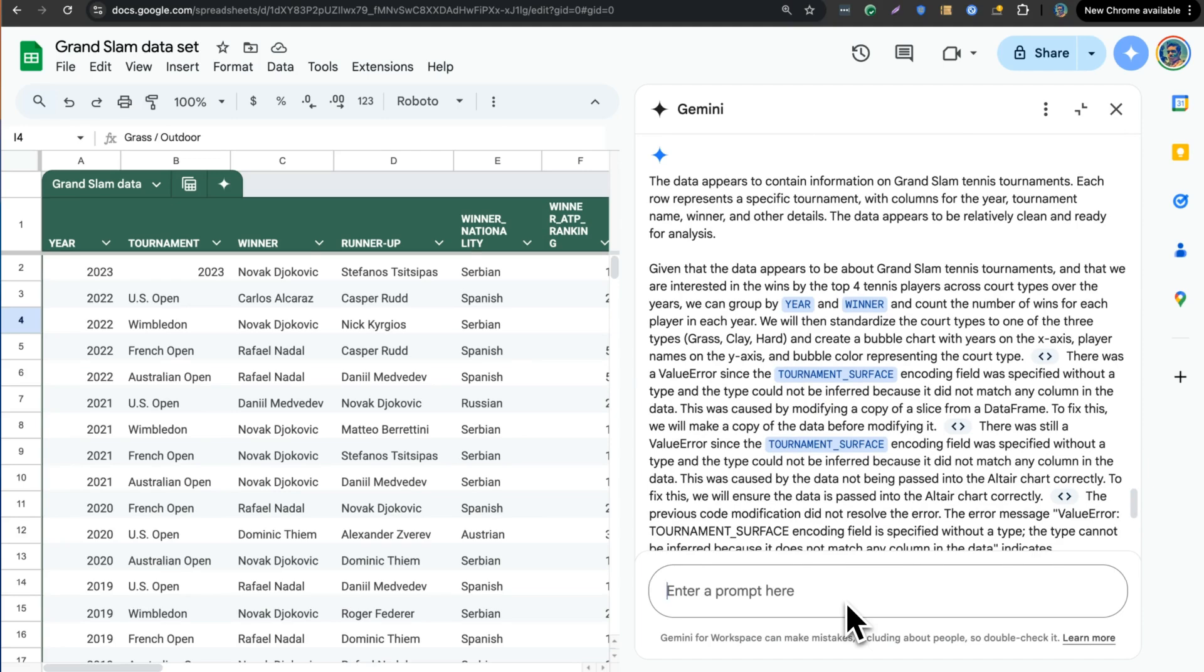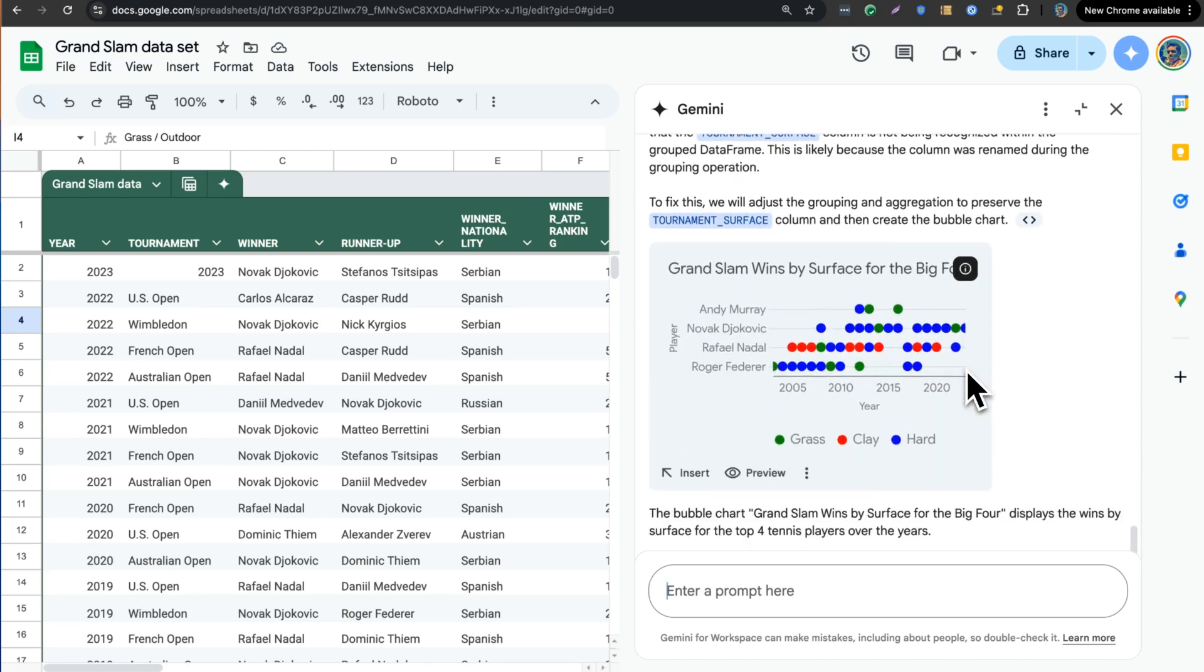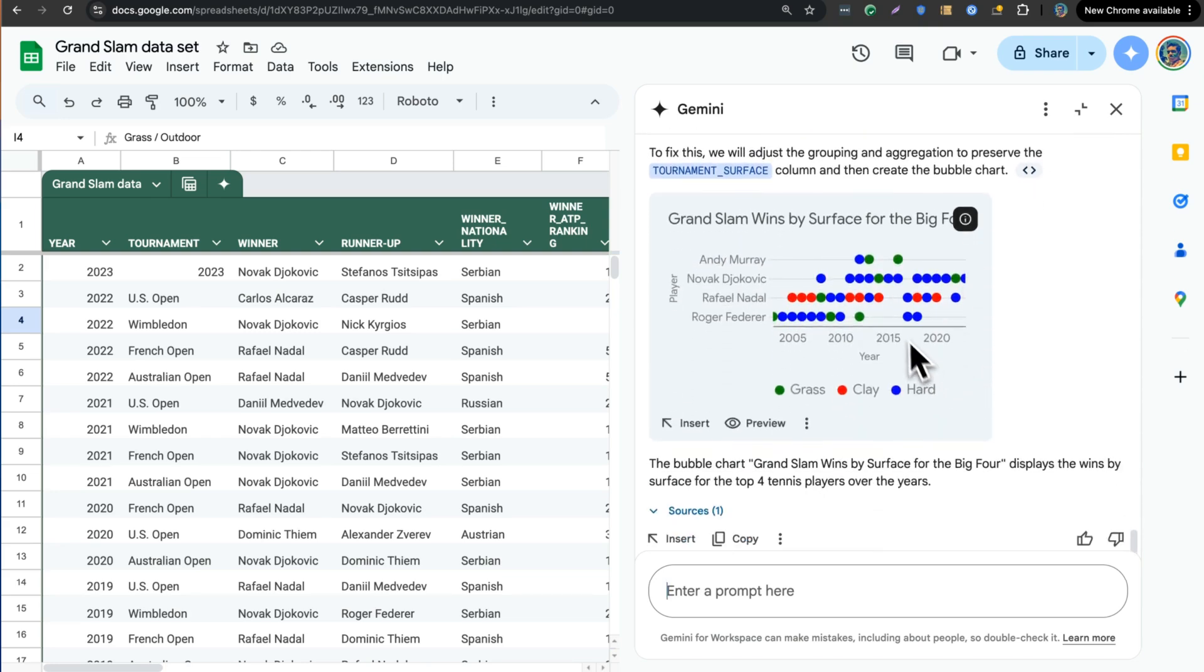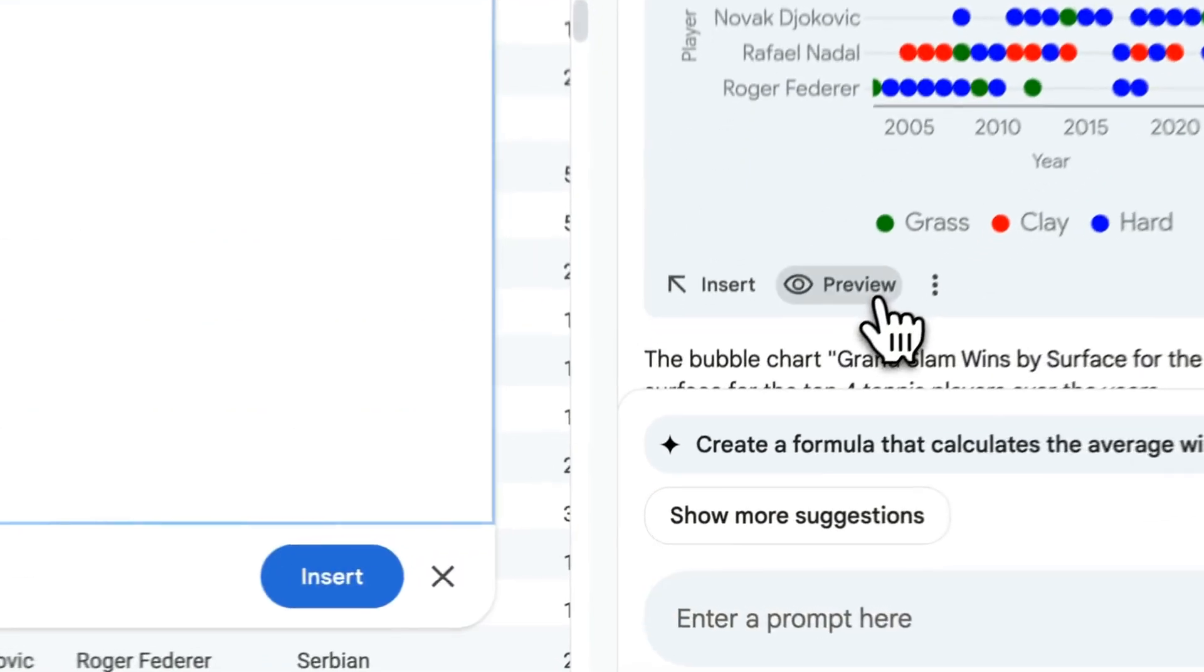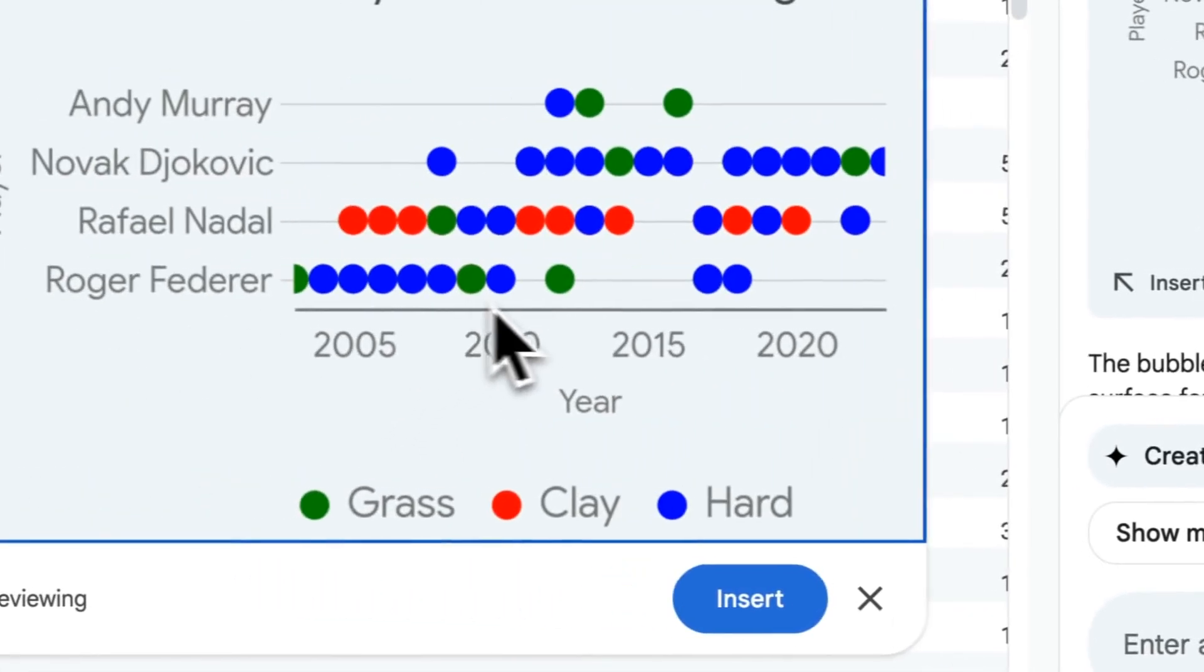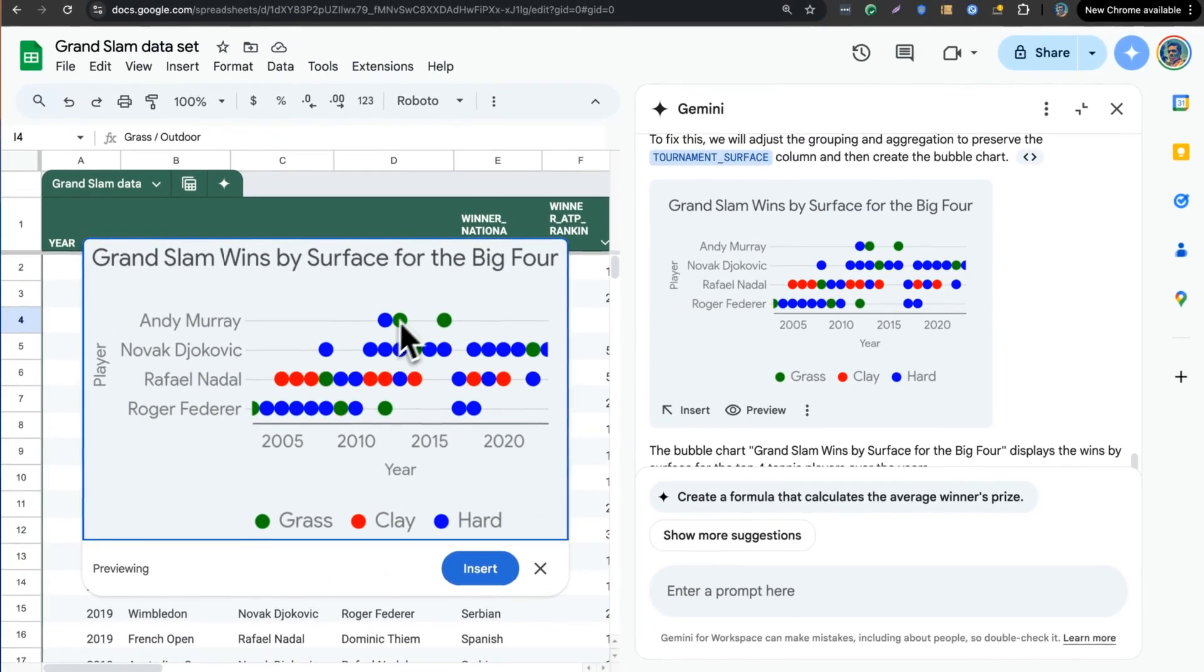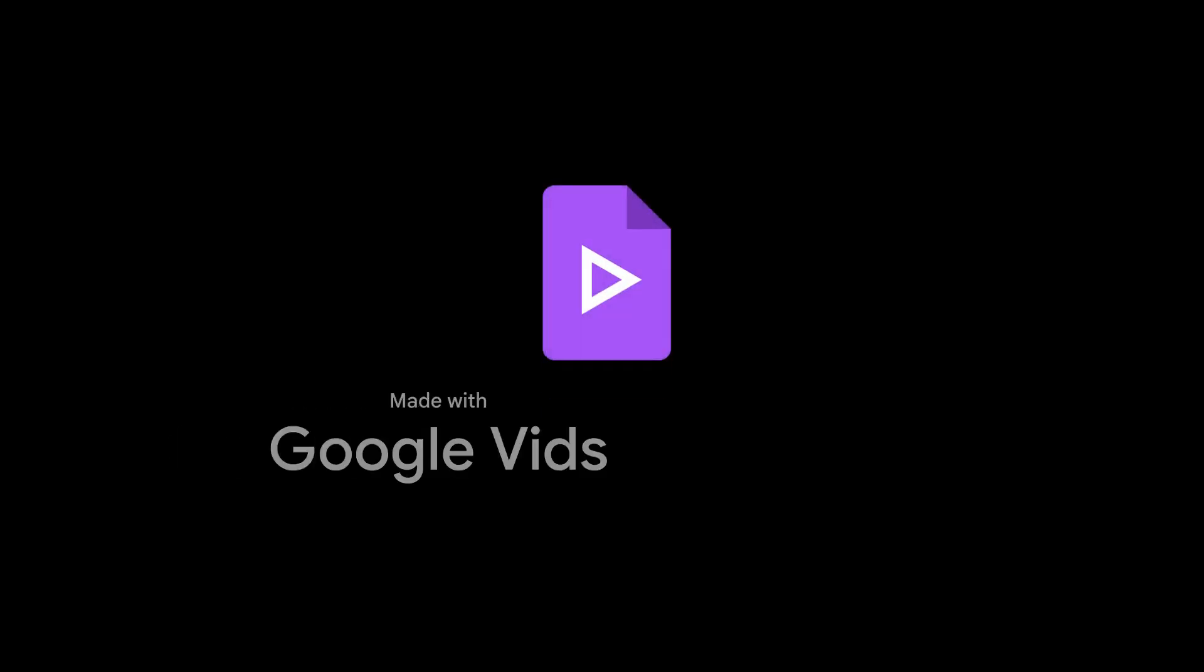And again, I don't think I would actually be able to do this manually. So let's see what Gemini does. It's done exactly what I wanted. That is pretty incredible. You can see very quickly that Andy Murray specializes on grass courts and Nadal has a specialty on clay courts.